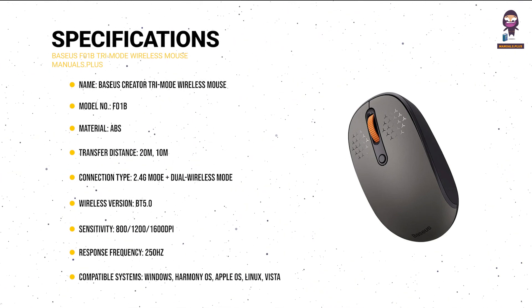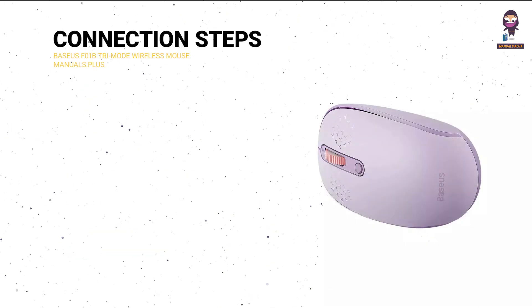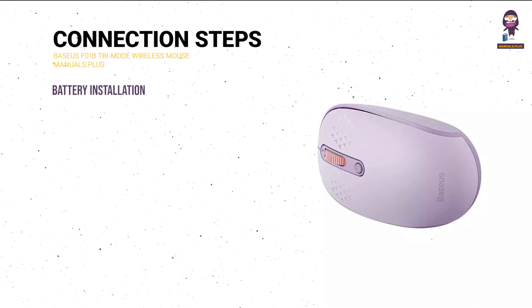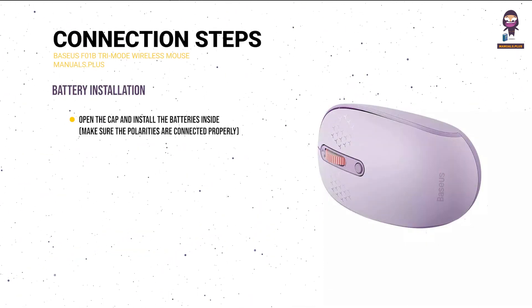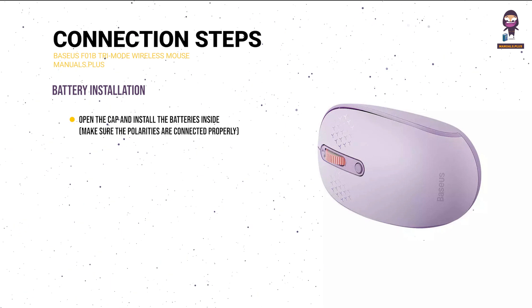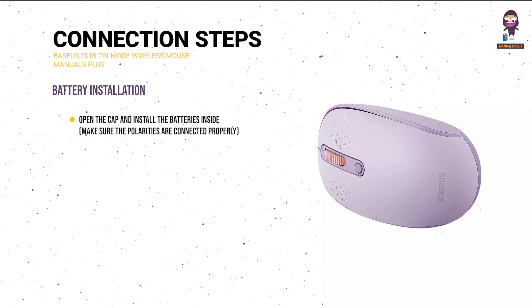Linux, Vista. Connection steps - Battery installation: Open the cap and install the batteries inside. Make sure the polarities are connected